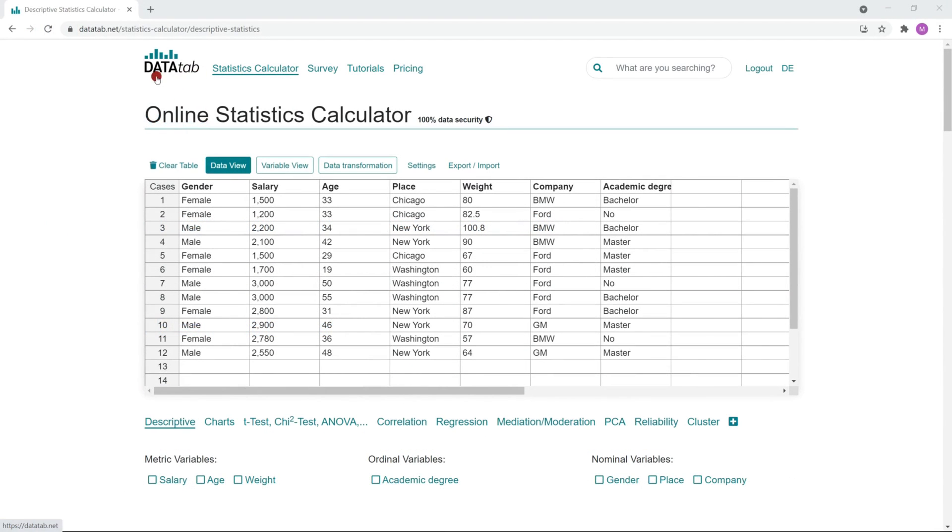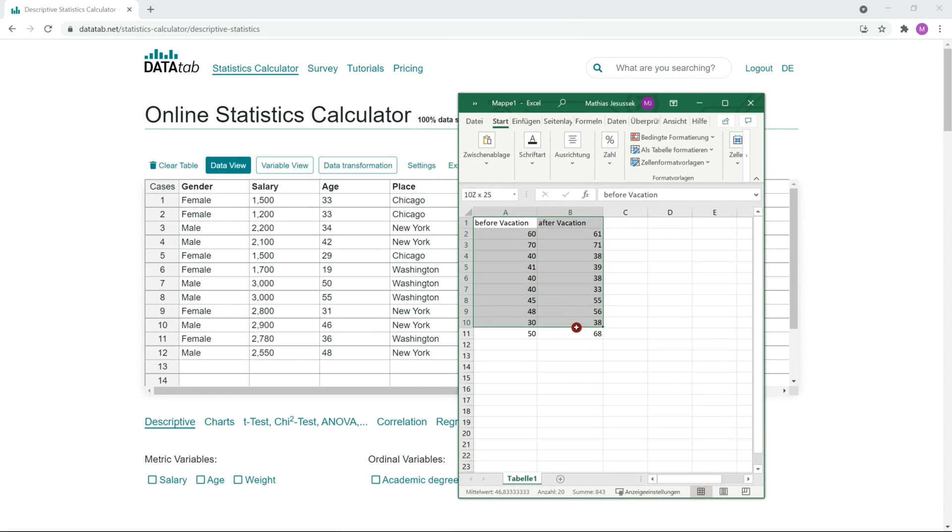In order to do this, just google Datatab, click on the statistics calculator and copy your own data into this table.